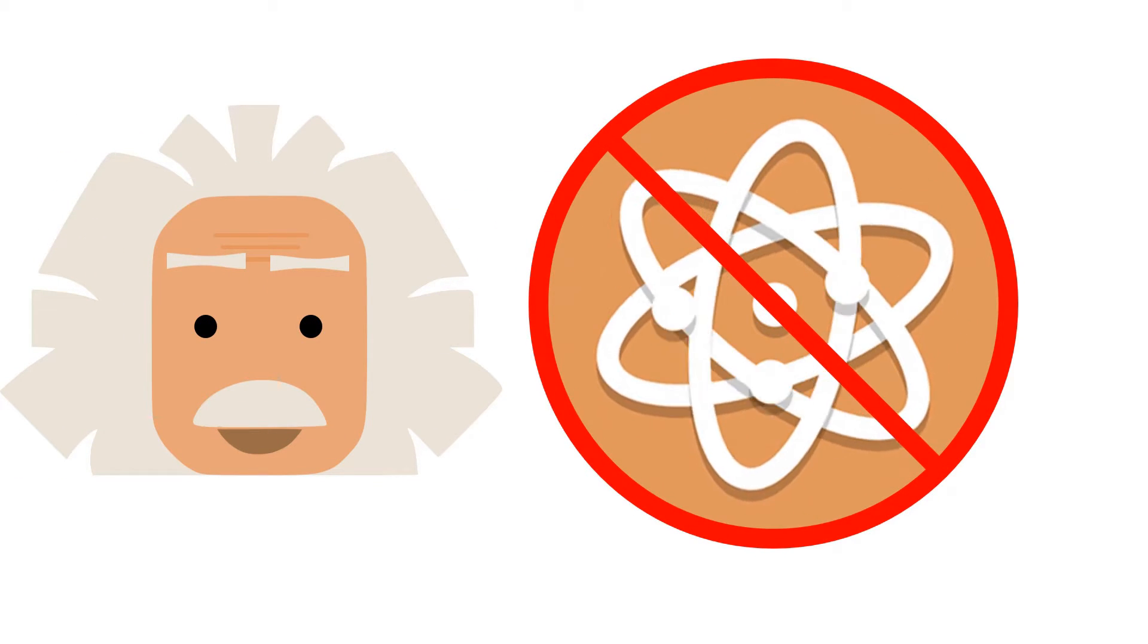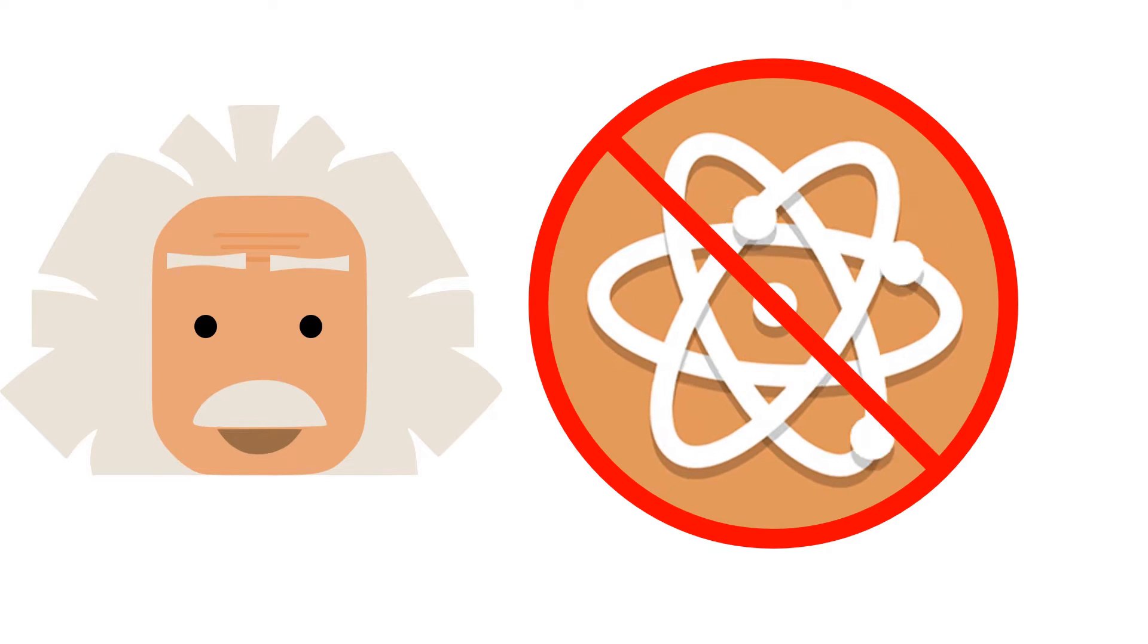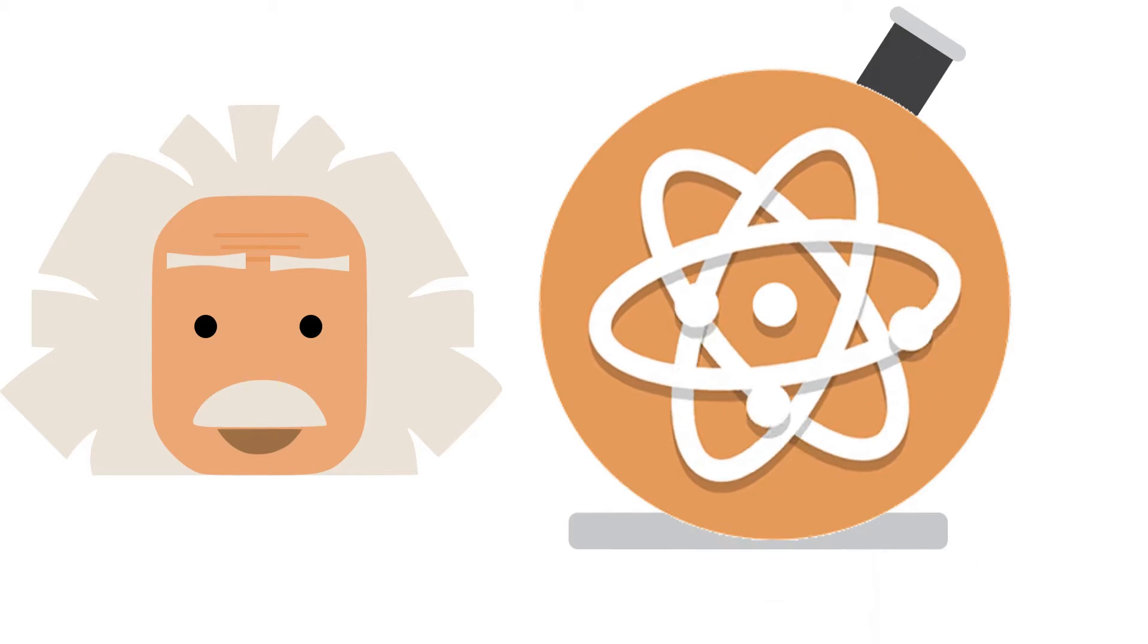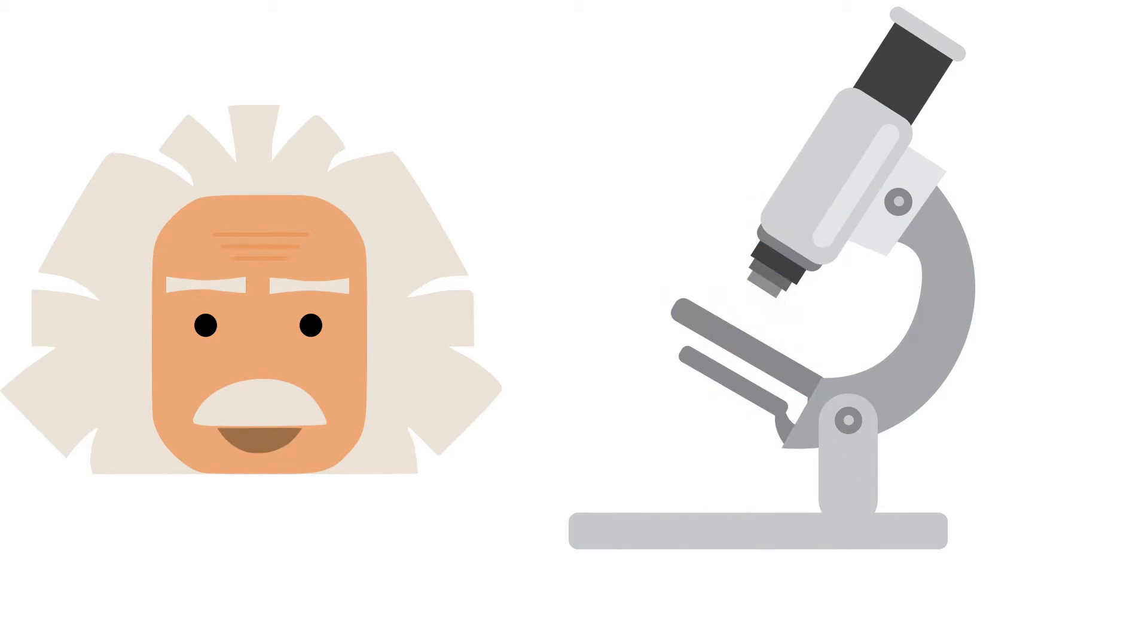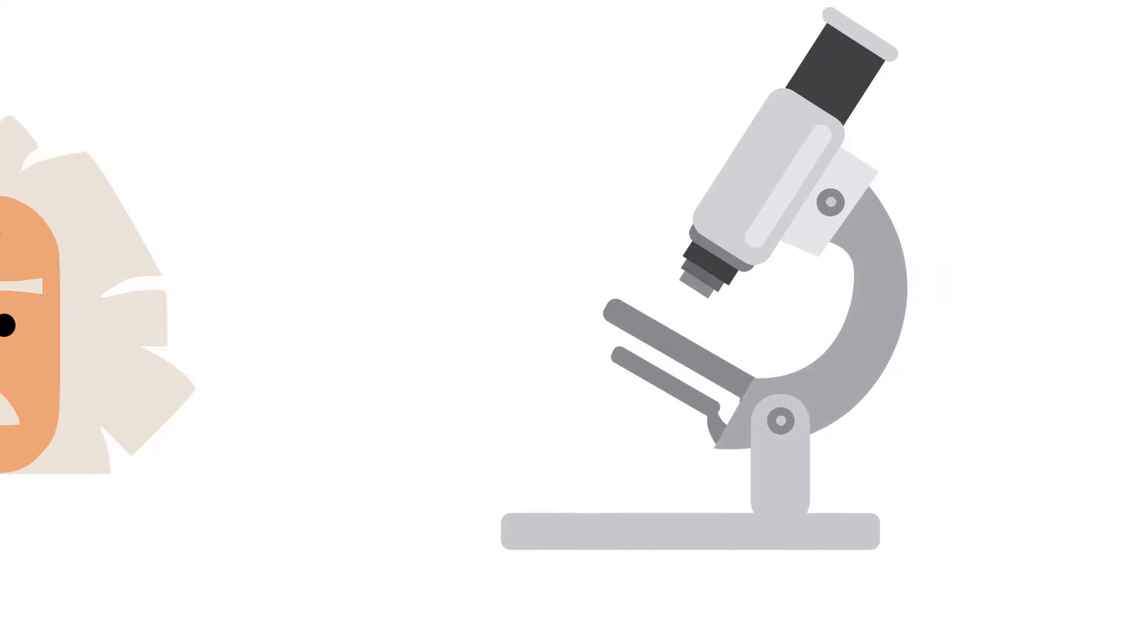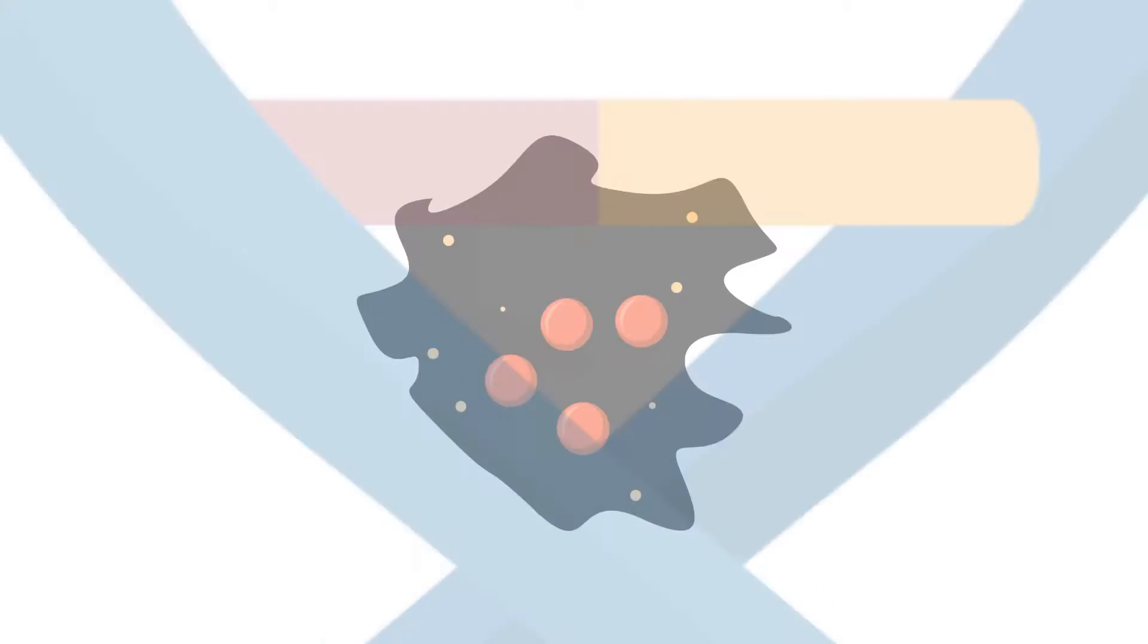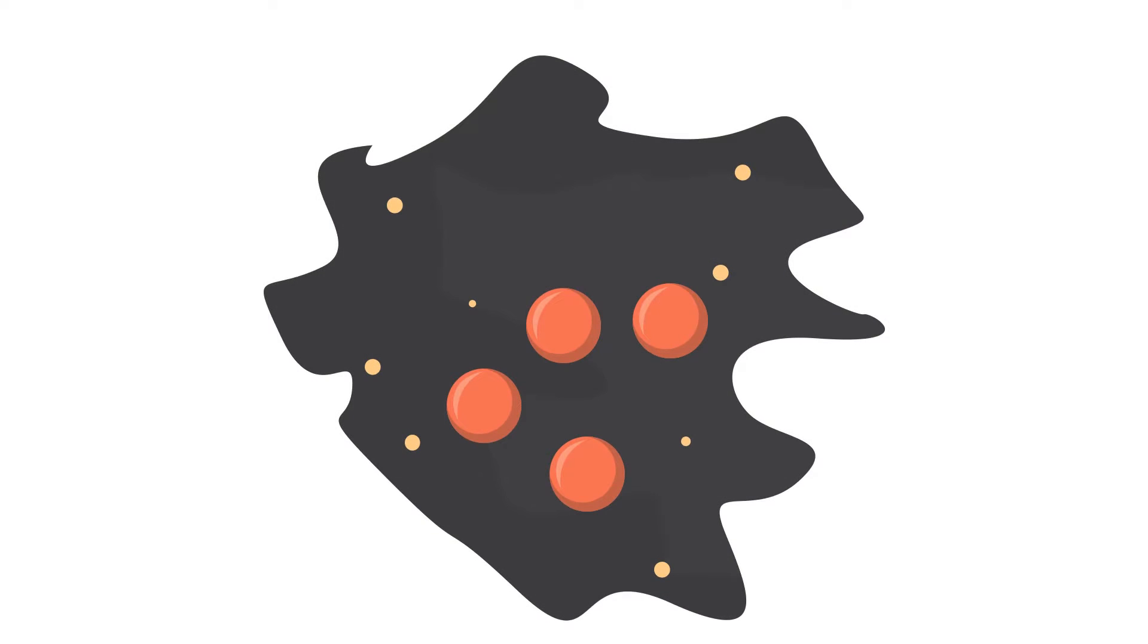You see, when it comes to tiny particles, you can't really use any device to measure precise information about them without affecting what you're measuring. Because those devices need to use other particles like photons, these photons carry enough energy to change the particle's properties.